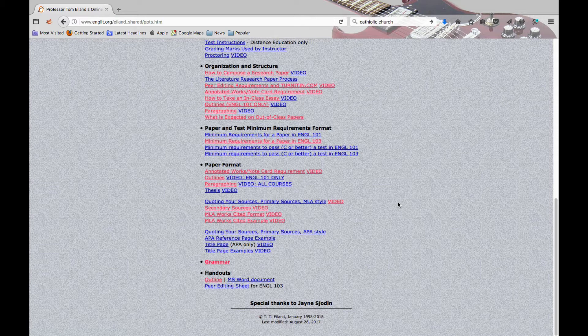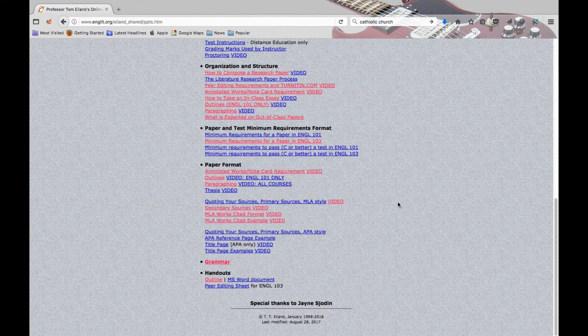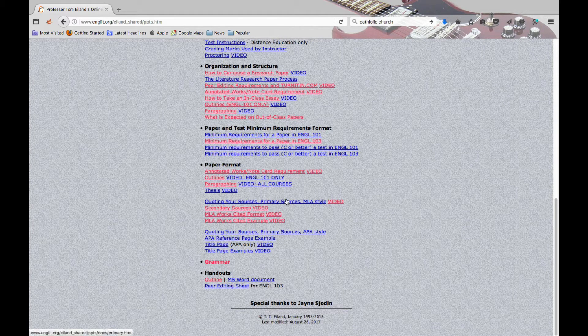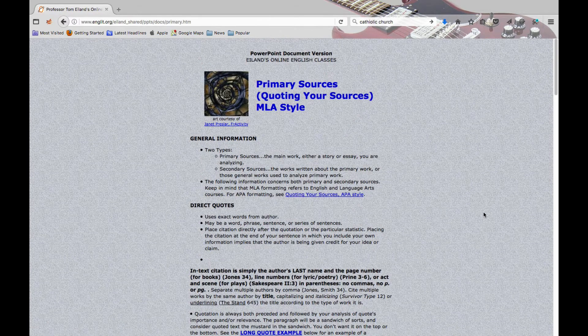Everything else — biographical information, interviews with the author, author commentaries, commentary while you're watching the movie — all that stuff is secondary source material. So let's talk about how we're going to quote primary sources.